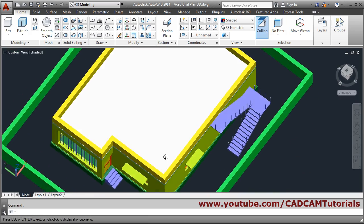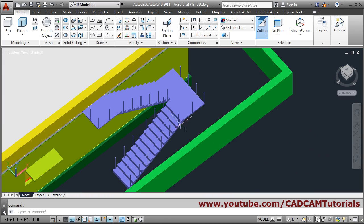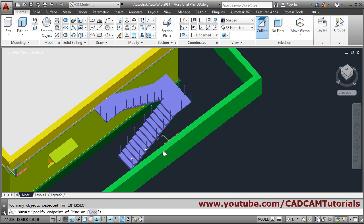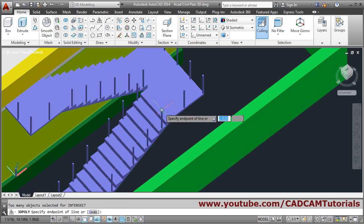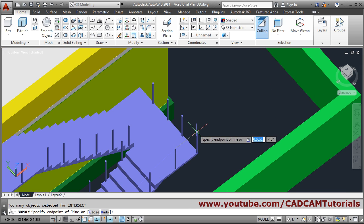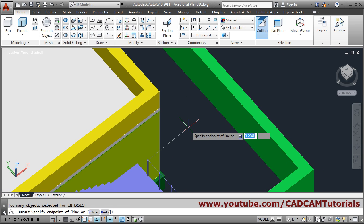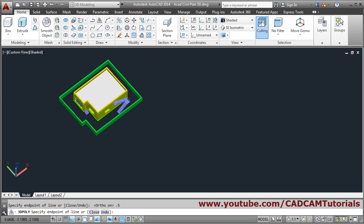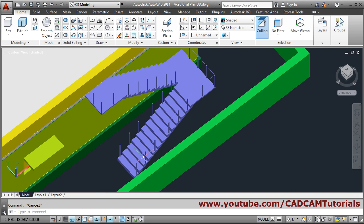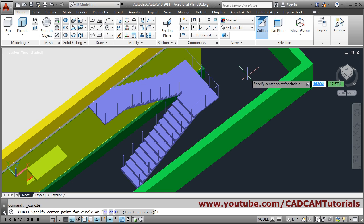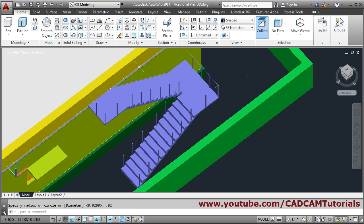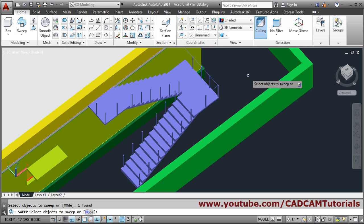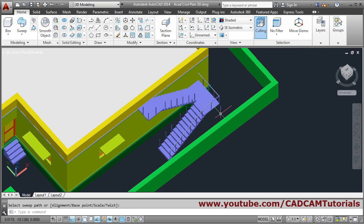Now to create a pipe passing through all these posts we will use the 3D polyline command. Connect the center points of each post — make ortho off, connect center points through to the last one, then make ortho on F8 to go inside by a distance of 0.5. Escape. Then to convert it into a pipe, take the circle command, give the center point, give a radius of 0.02. Then use the Sweep command — select the circle, Enter, click on the 3D polyline. So in this way this pipe is created.